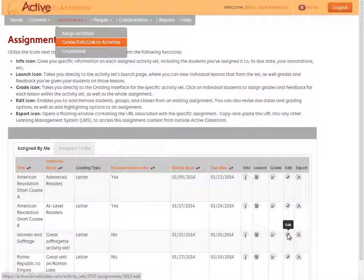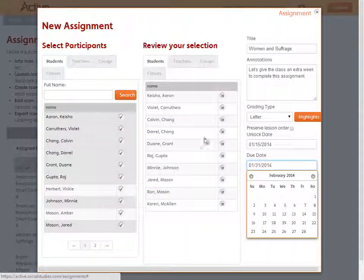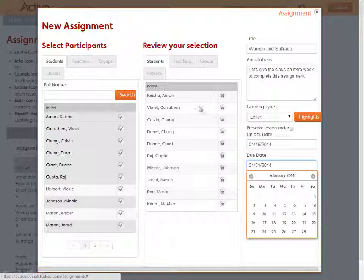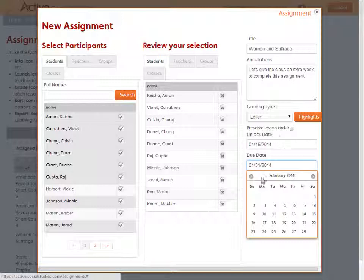The edit icon is a particularly powerful tool for teachers to modify pre-existing assignments. You can add, edit, and modify students, groups, and classes associated with the assignment, change its title, annotations, its grading type, and even change its due dates. So again, this is a very powerful way for teachers to change existing assignments in Active Classroom.